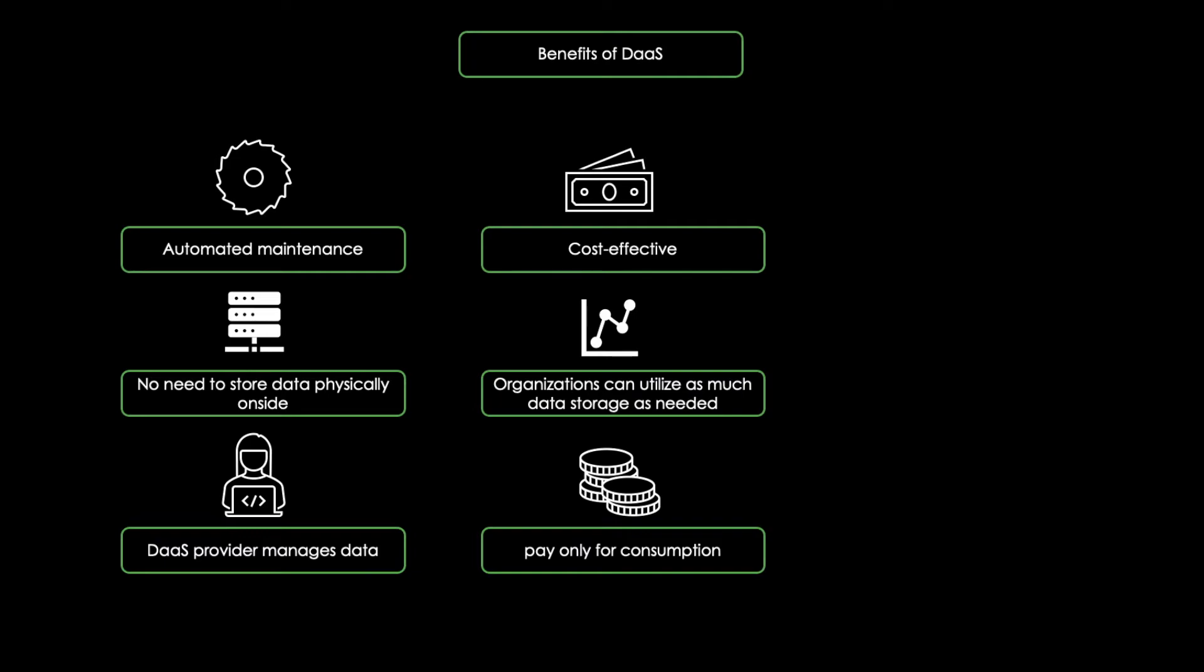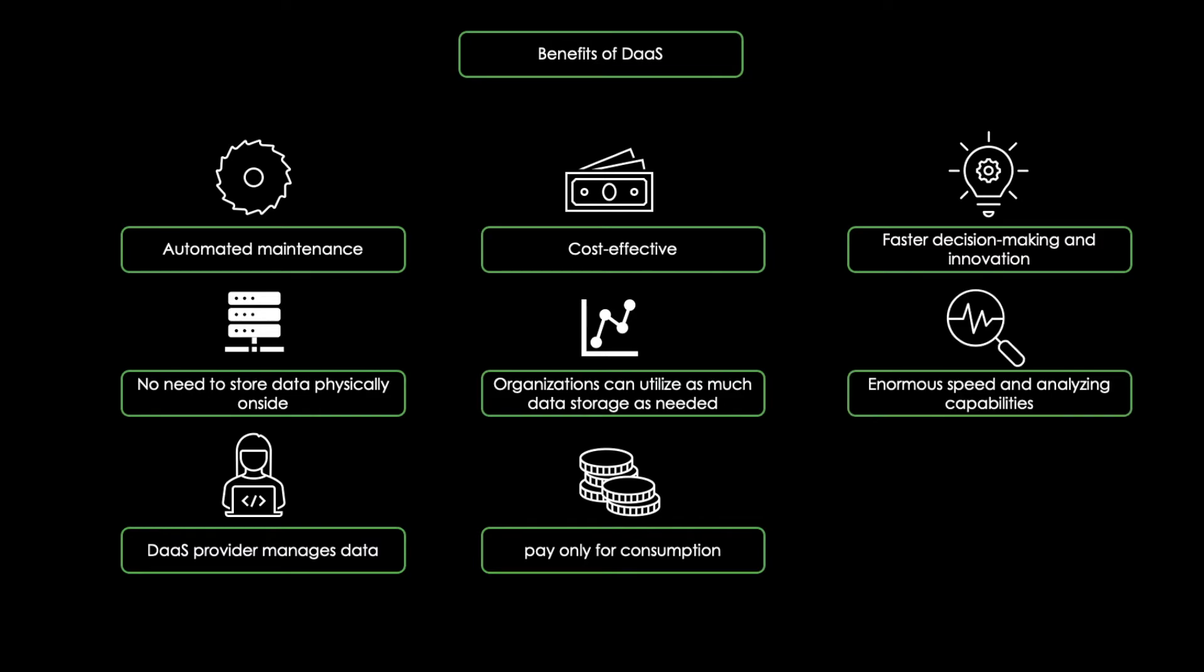Last but not least, it facilitates faster decision-making and innovation. With the enormous speed and analyzing capabilities of a modern DAAS platform, businesses can use the information obtained for strategic decision-making.